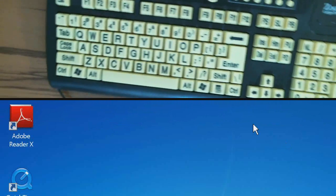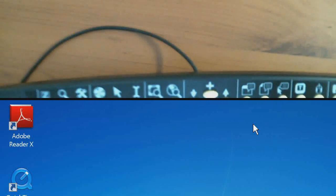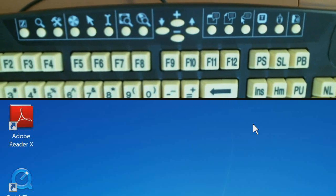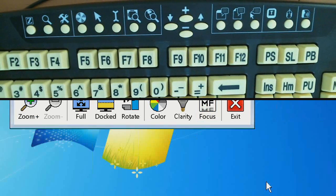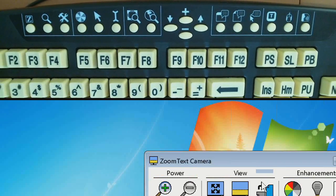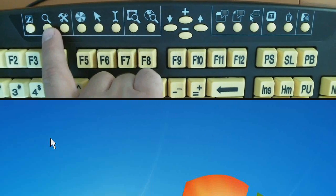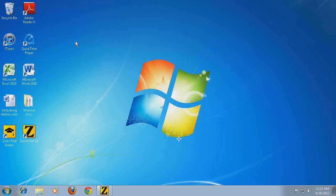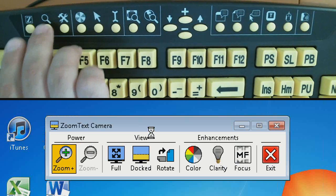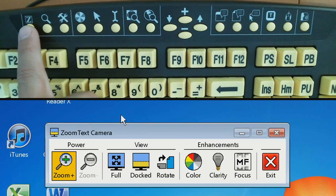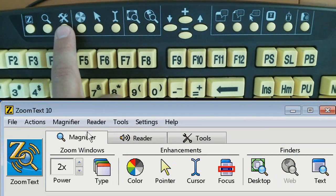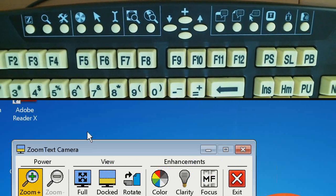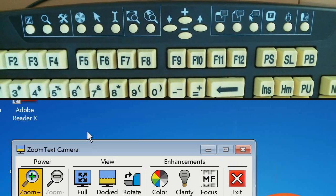The button next to that — which looks like a magnifying glass — enables and disables ZoomText. So that turns ZoomText off, and pressing it again re-enables ZoomText. The button after that looks like a toolbox and will bring up the ZoomText toolbar. So: first button — start and exit ZoomText; second — enable and disable; third — bring up and minimize the toolbar.